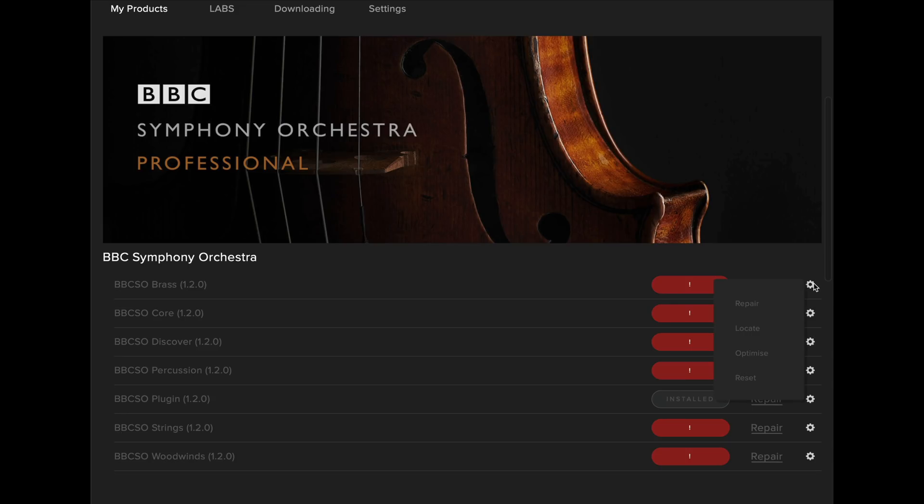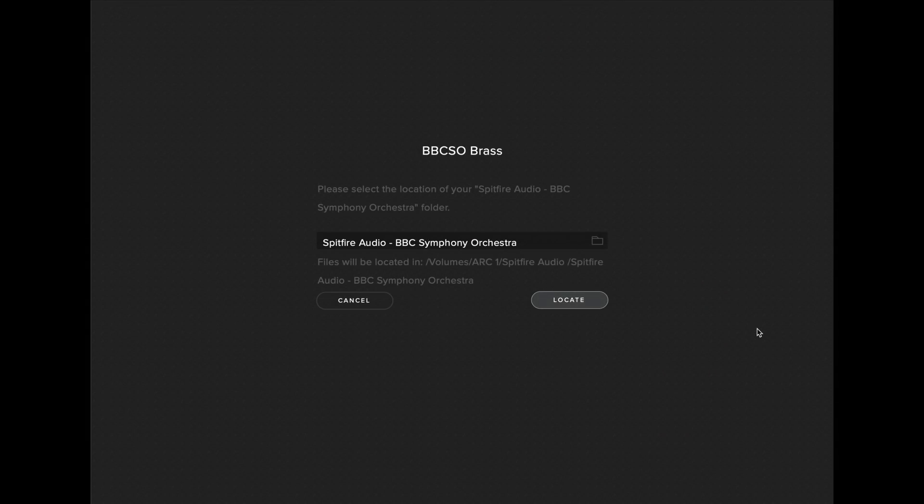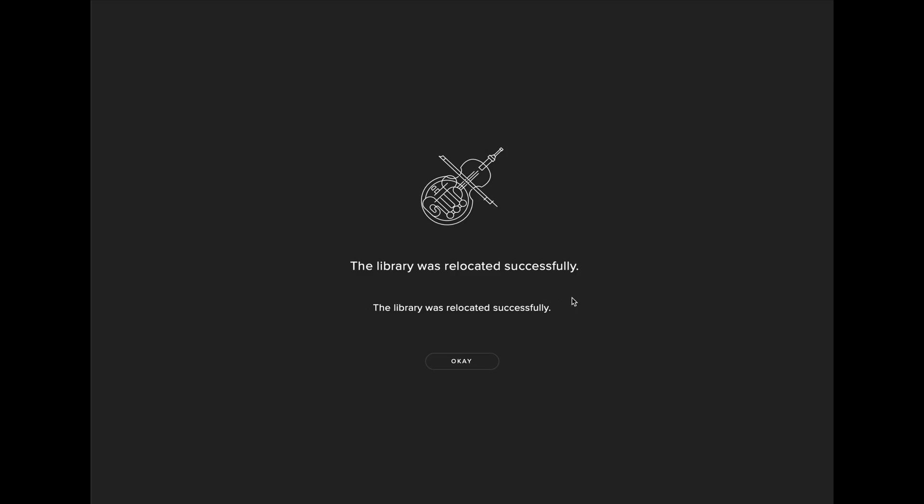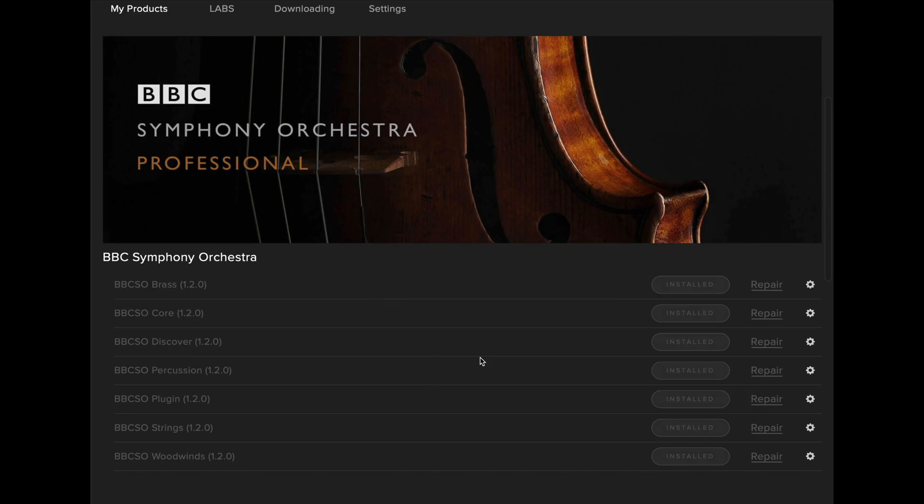Navigate to one of the cogs in the menu, select Locate, and make sure that the location is correct depending on where you've installed the BBC Symphony Orchestra library. You can change this by selecting on the box. When you're ready, select Locate and the app will indicate whether the library has successfully been relocated and should now show no red errors.